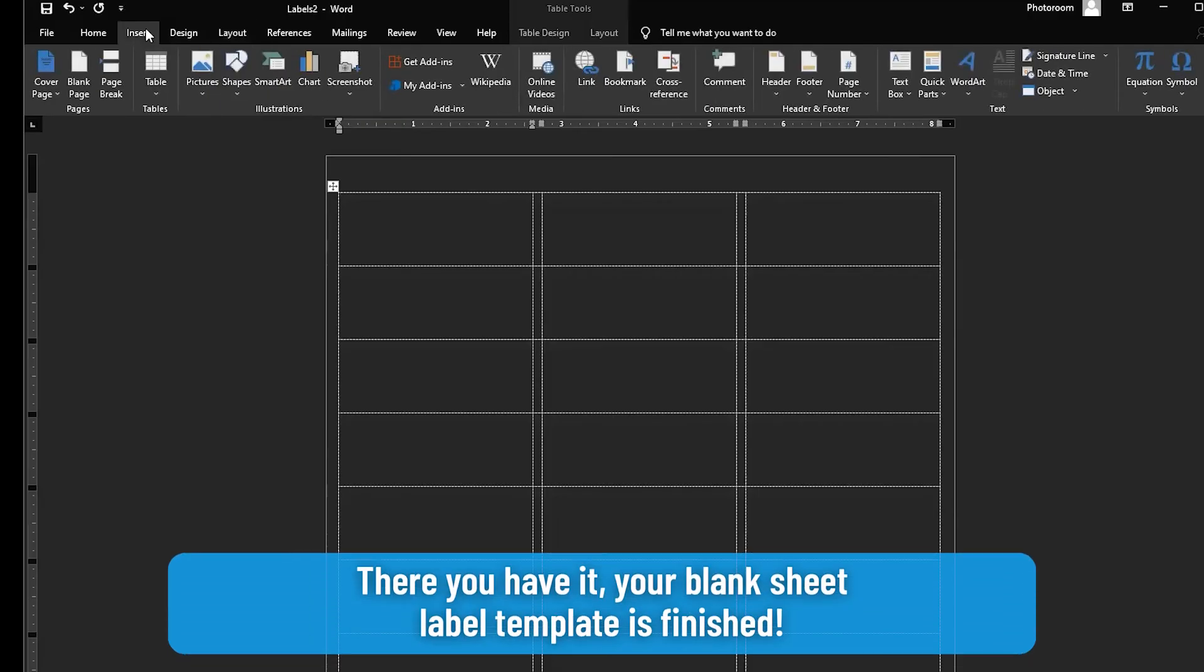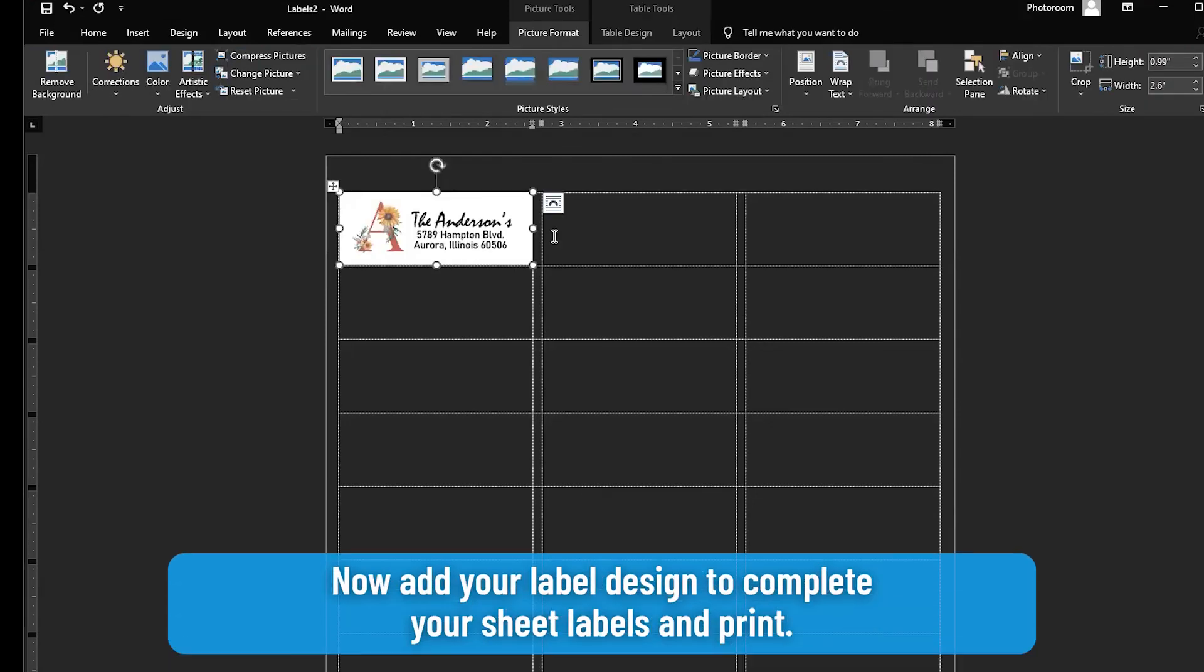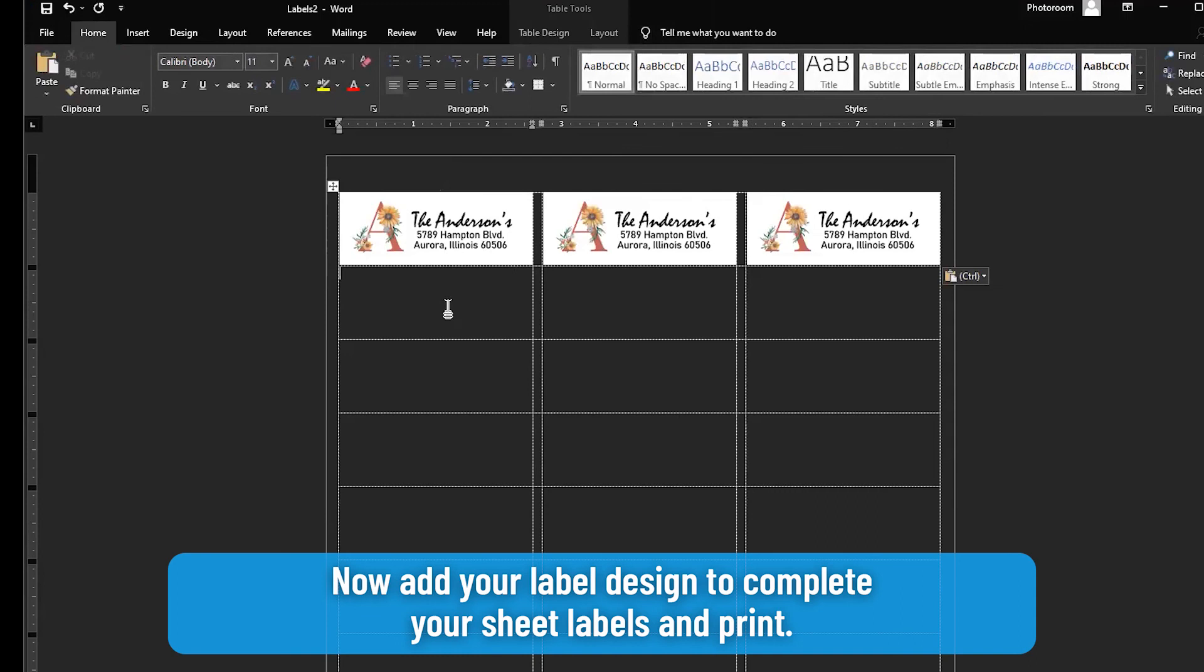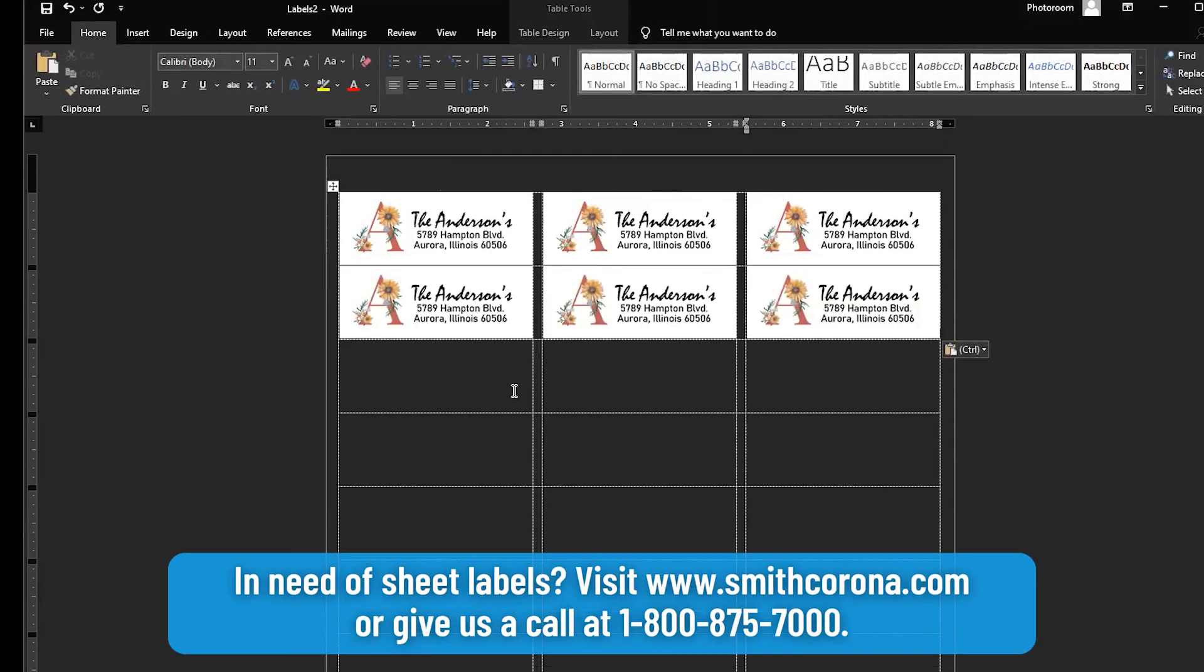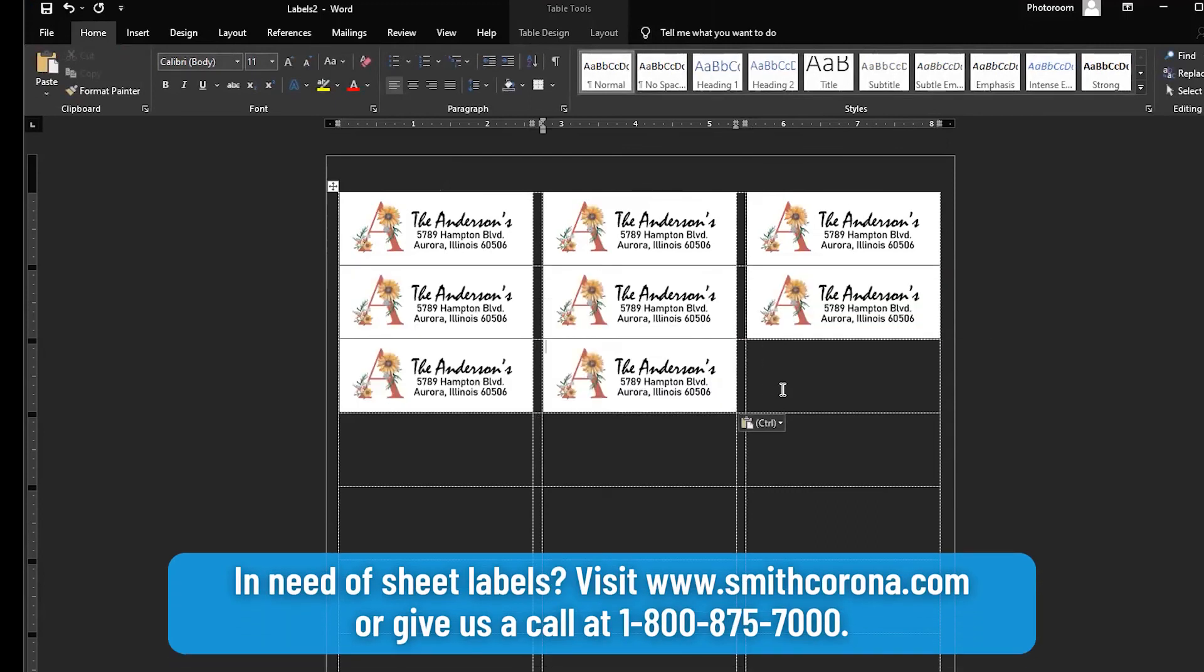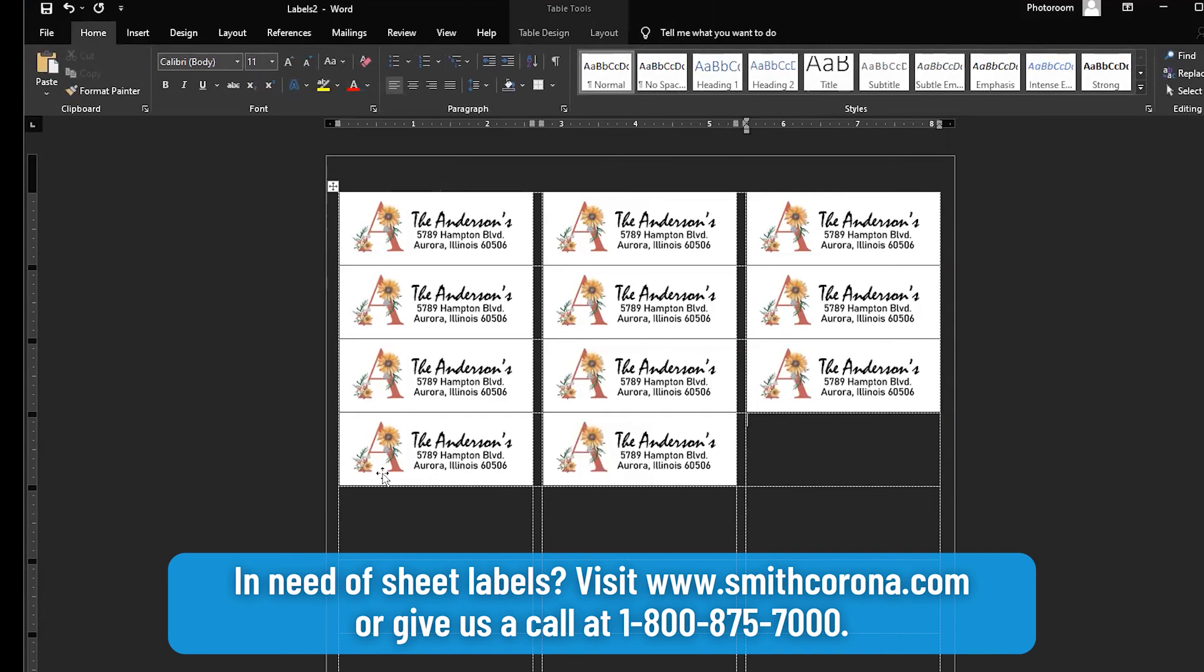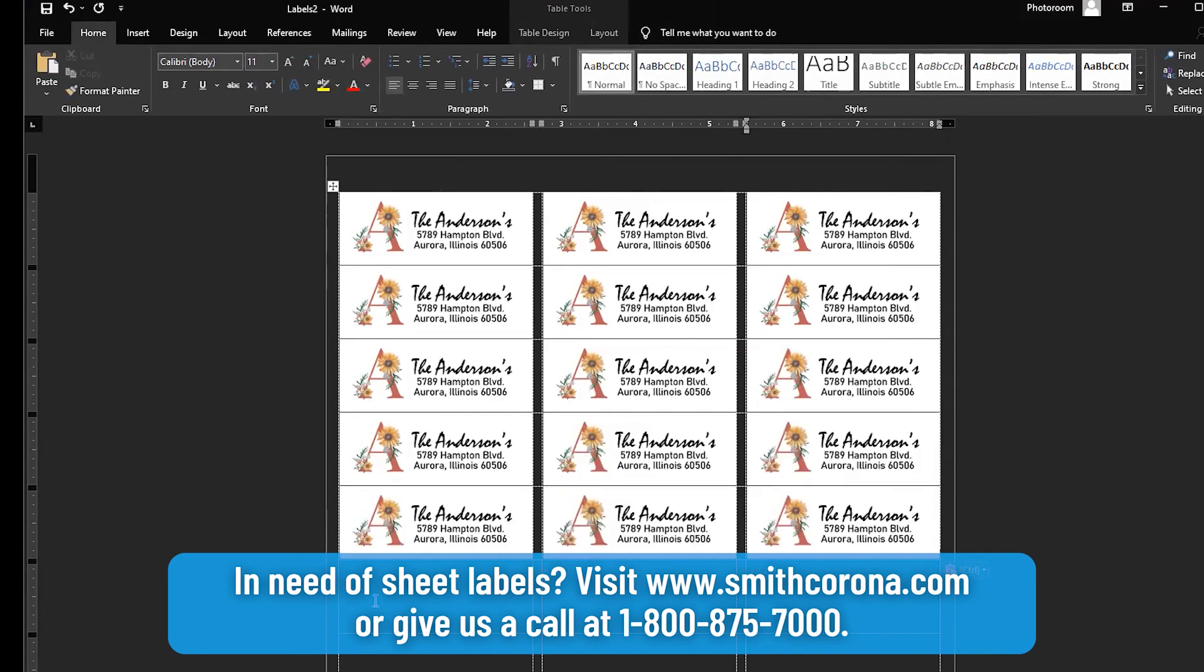There you have it. Your blank sheet label template is finished. Now add your label design to complete your sheet labels and print. In need of sheet labels? Visit smithcorona.com or give us a call at 1-800-875-7000.